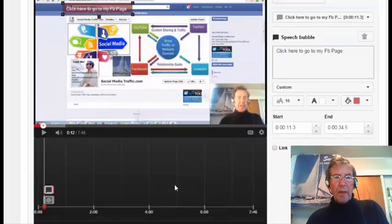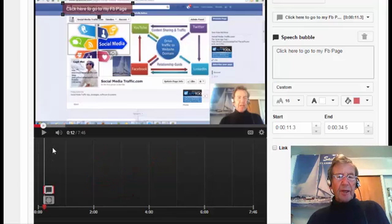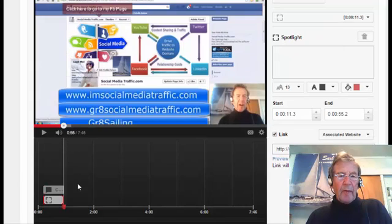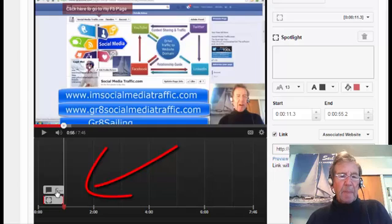When the annotations are made they register down here, and it's now a matter of playing the video so that the length of these coincides with the duration of this image. I have moved this red marker along to the point just prior to the image disappearing and have moved each annotation up to meet the marker.